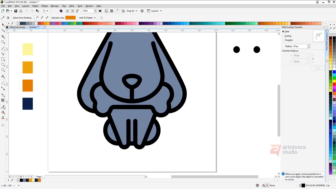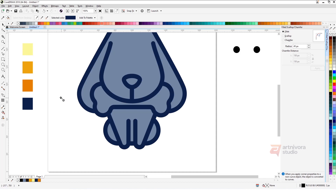Next is the coloring process. We will try and make sure that the colors are not too complex.